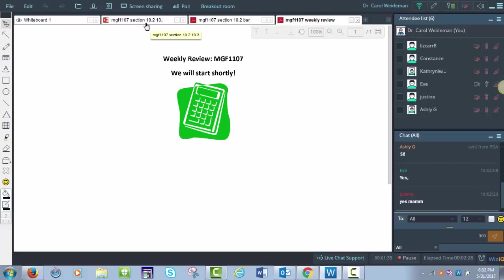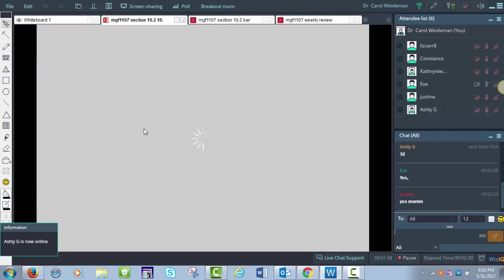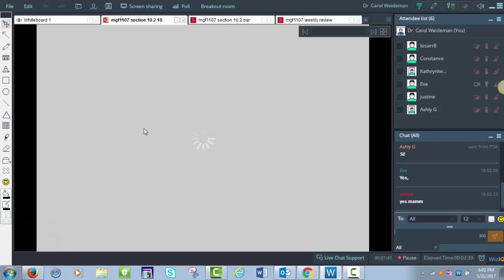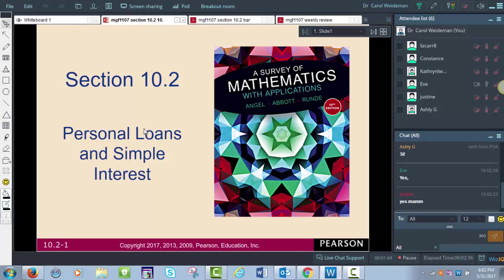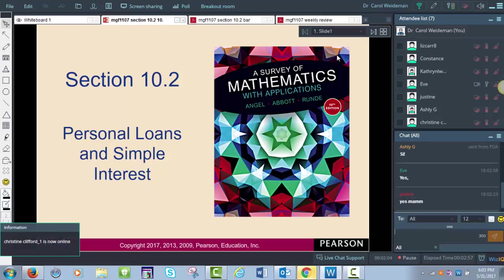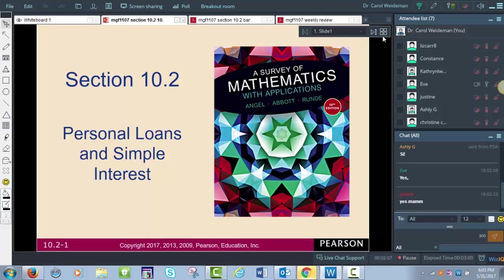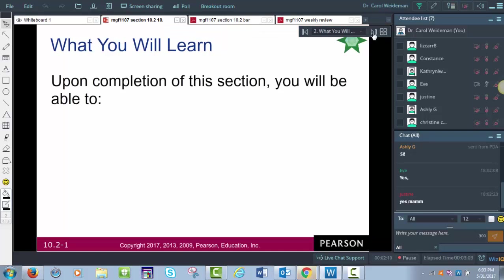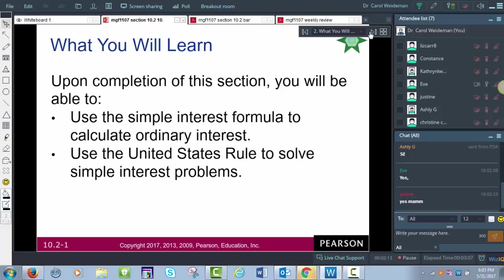So we're going into a new unit this week — the Consumer Math Unit. We're going to go over three sections tonight: 10.2, 10.3, and 10.4. I hope I have everything loaded; I might have to add something. So 10.2 is Personal Loans and Simple Interest.